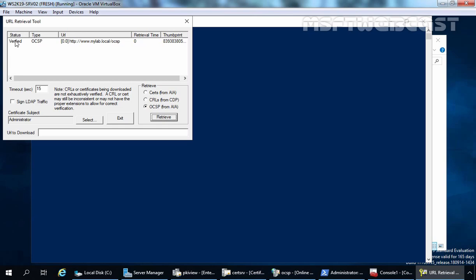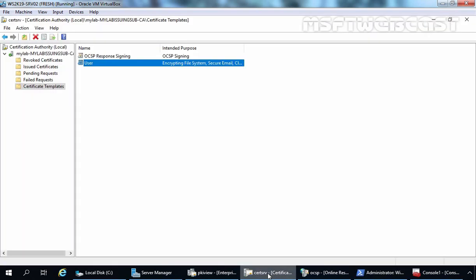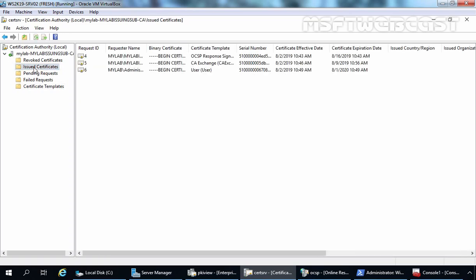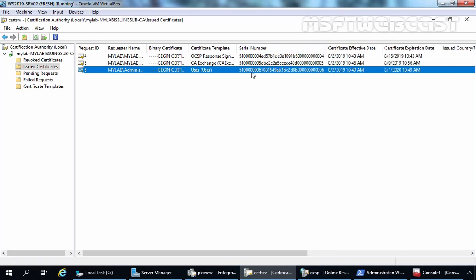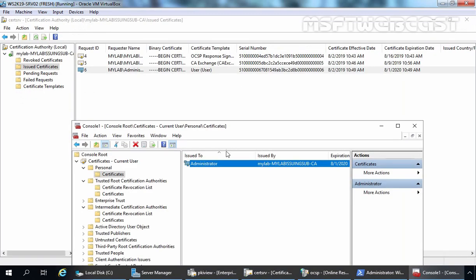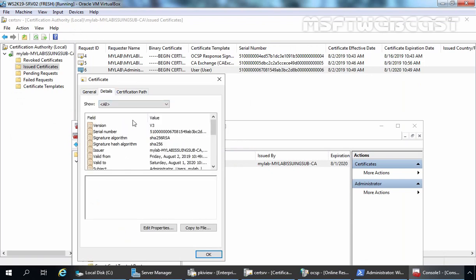We also want to verify what happens if we revoke the certificate. I am going to revoke this administrator certificate from our CA console. Let's go to the certsrv console and click on issued certificates — this is the mylab/administrator certificate and the certificate template is user. Before you revoke the certificate, you should check the serial number. Let's go to that MMC console, double-click on the certificate, click on details, and find the serial number. This is the certificate we need to revoke for testing purposes.